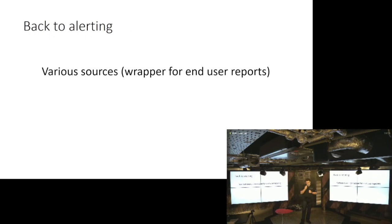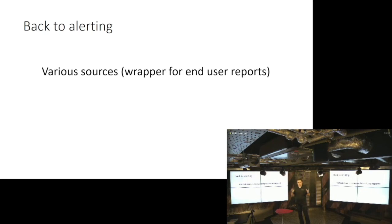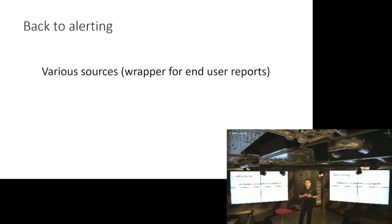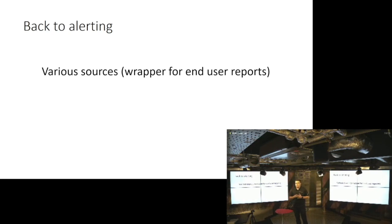So how do we find out about the problems? We find about problems from various sources, and I wrote various sources just as a nice wrapper for end user reports. And at the moment we are in late November 2018, and regardless of who you are and the company that you work for, if you are relying on customers to tell you that there's a problem in your network, you can consider it tragic.